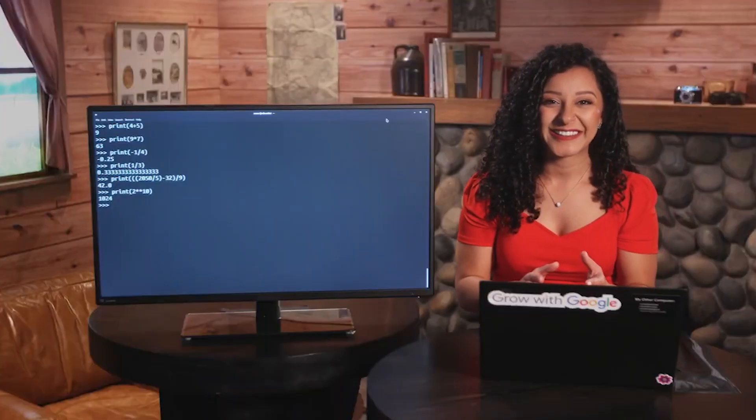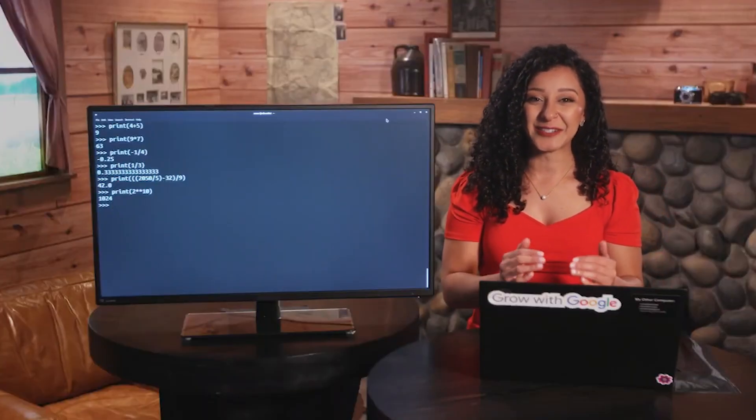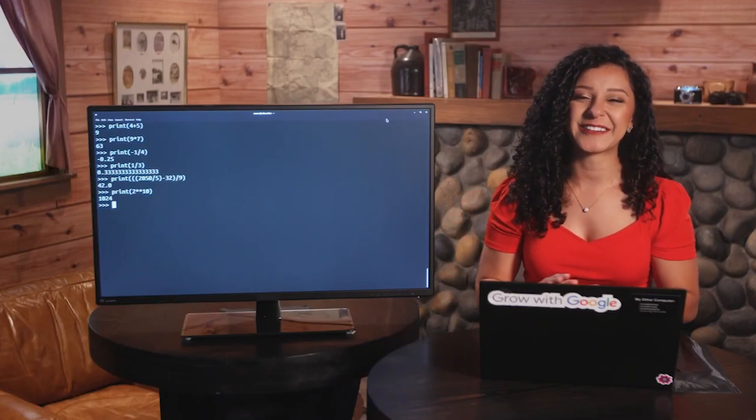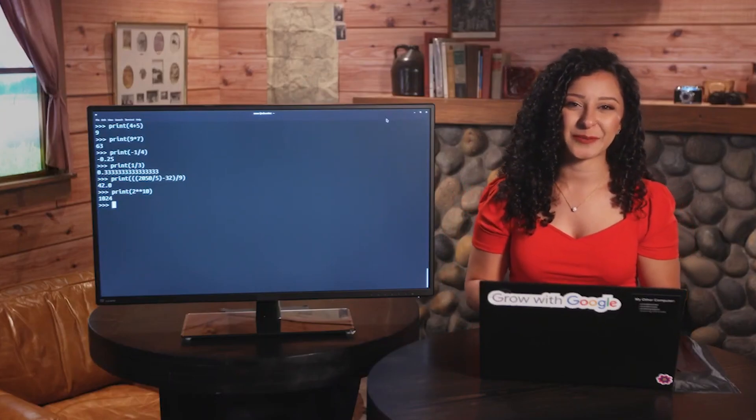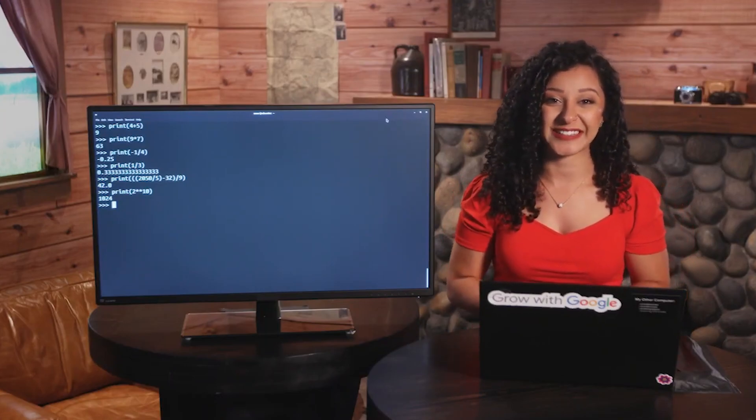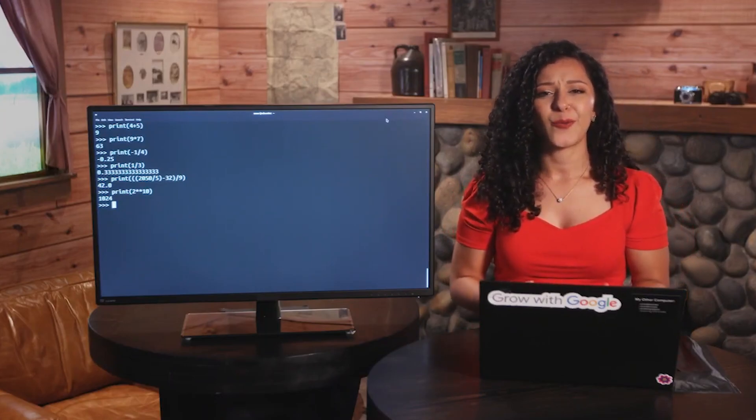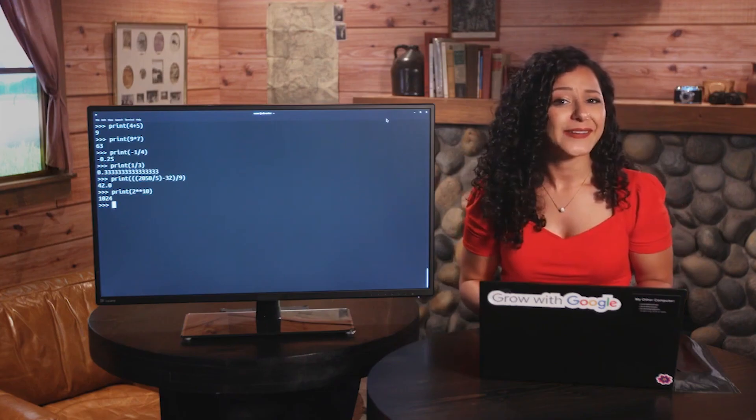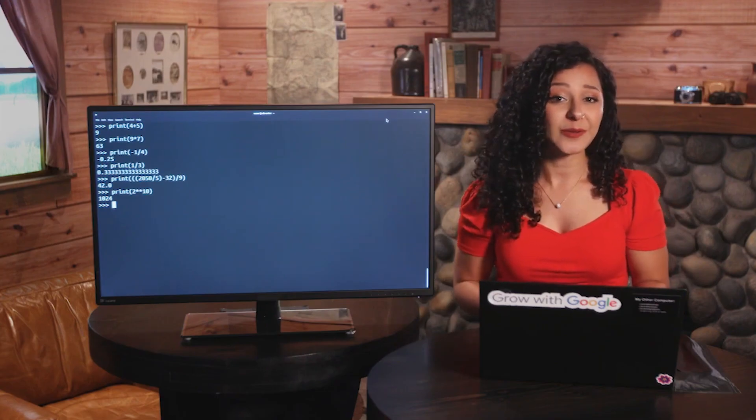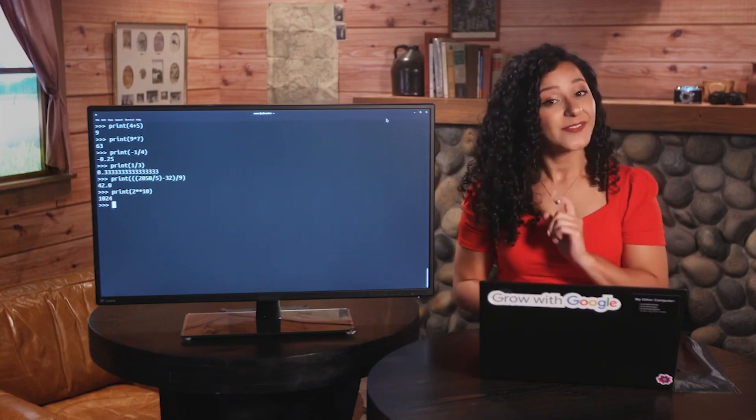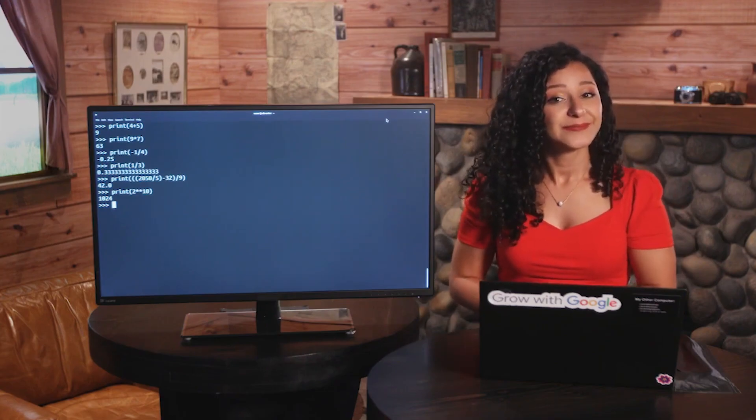If you're starting to worry that this is becoming an algebra course, relax. We're not going to do anything more complex than what we've just seen. And if you're thinking, why would I use Python instead of just a normal calculator? That's a valid question.